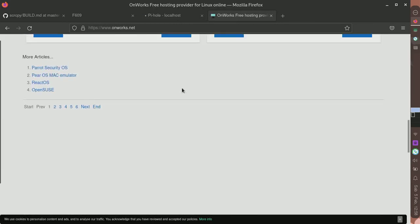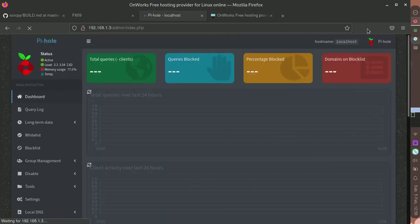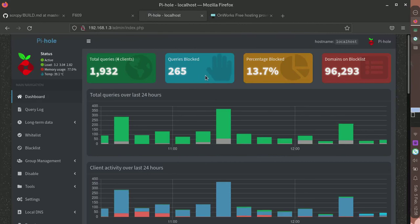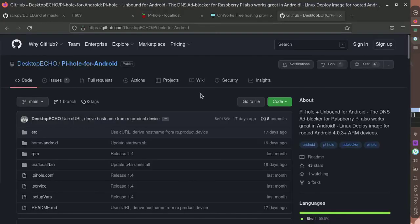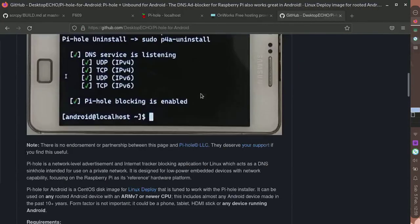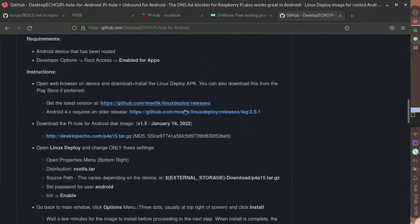There are ad trackers blocked - it has blocked 123,655 ad blocks. Here you can download the Pi-hole installer from here.